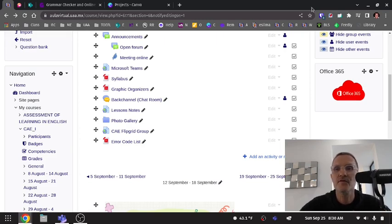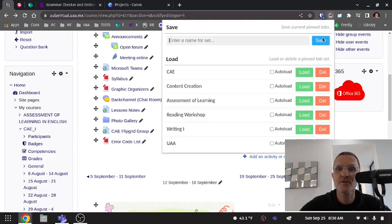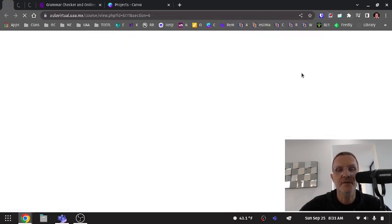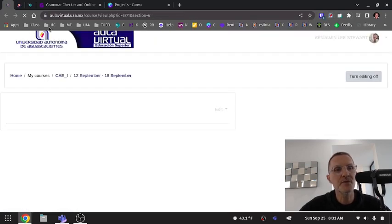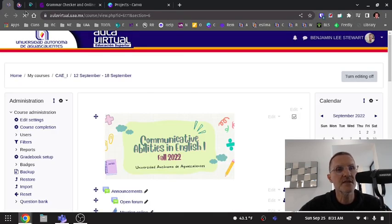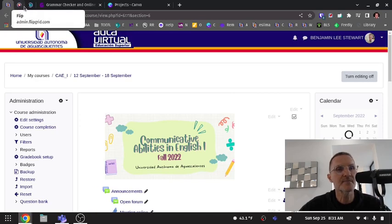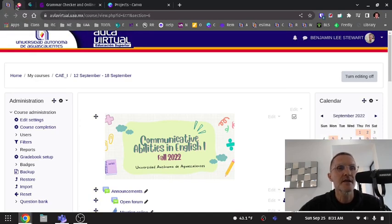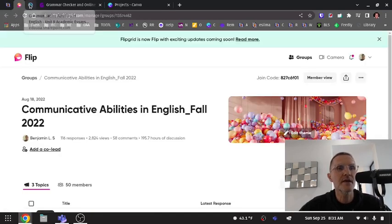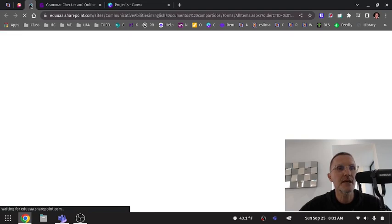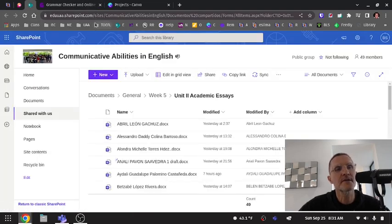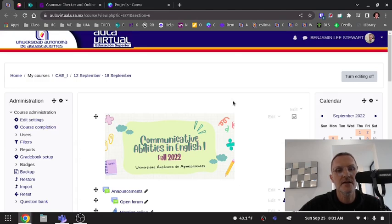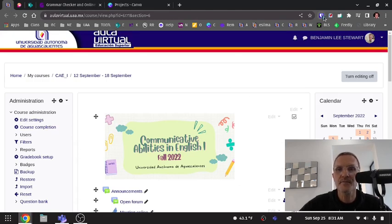So for example, I have a course called Communicative Abilities in English. If I were to load these tabs, these pinned tabs, you'll notice here that I have three pinned tabs that are currently related to the course that I'm teaching this semester called Communicative Abilities in English.